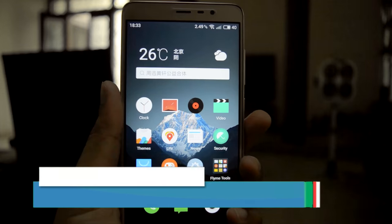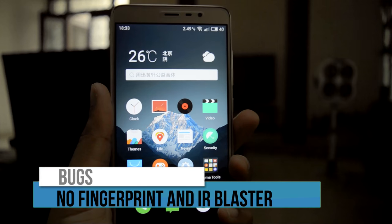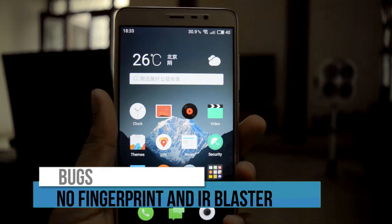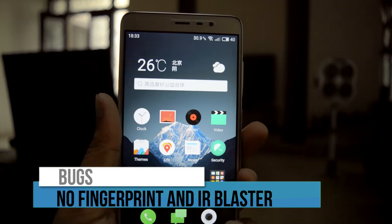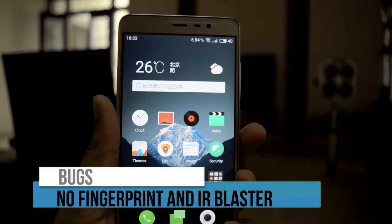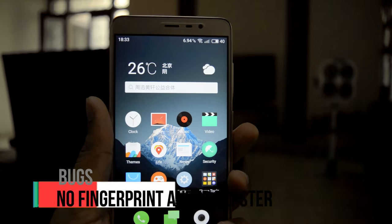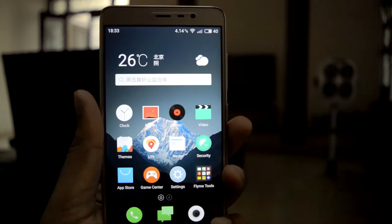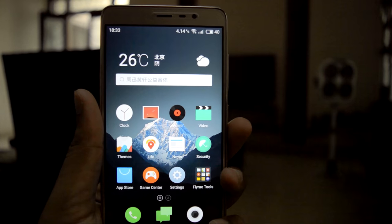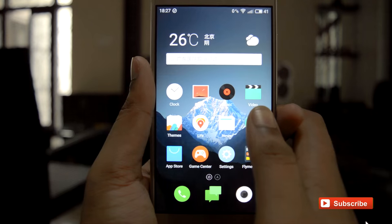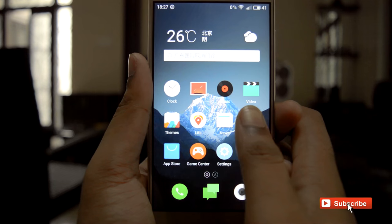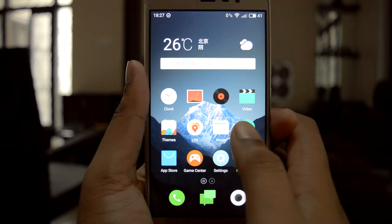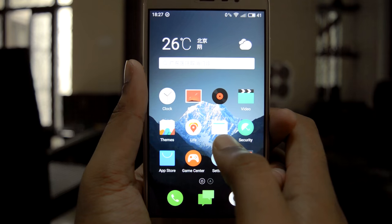Coming to the bugs — at present, the fingerprint sensor and IR blaster are not working. Other than that, this ROM is perfect for daily use. People who want a MIUI-like experience can try this ROM.